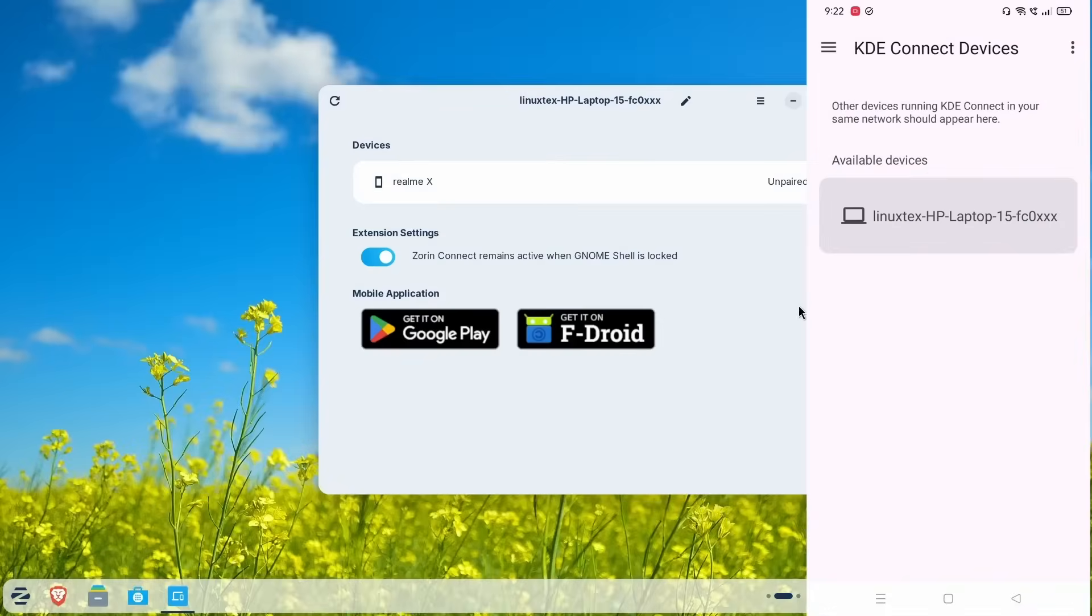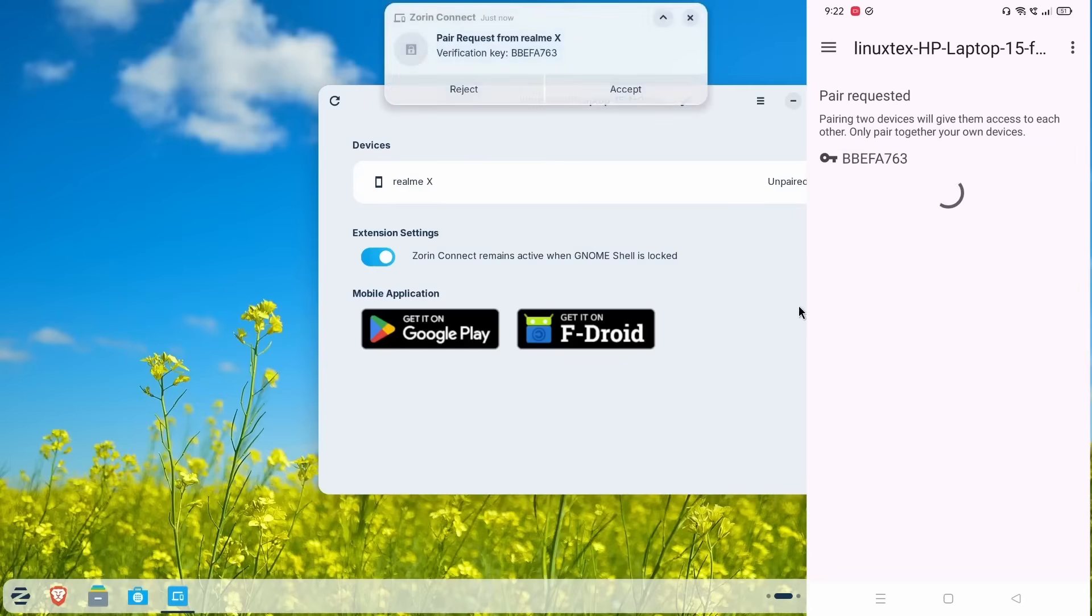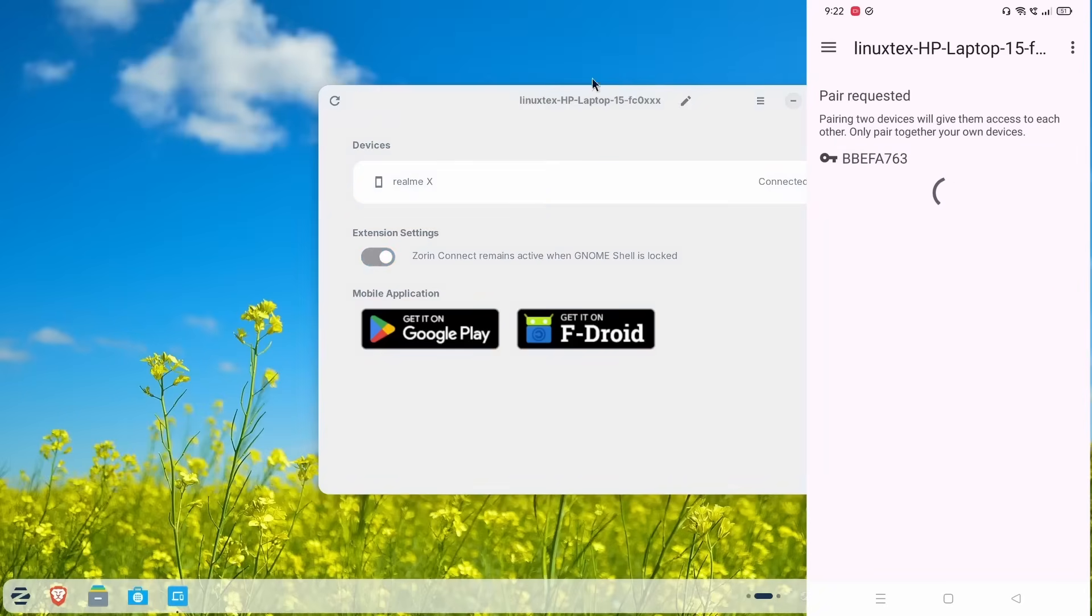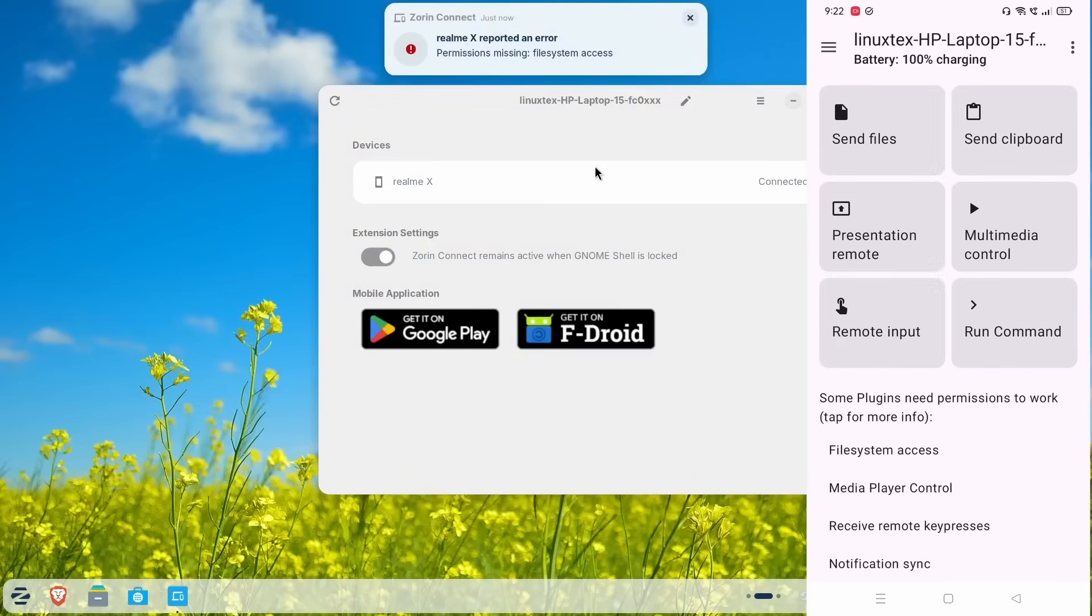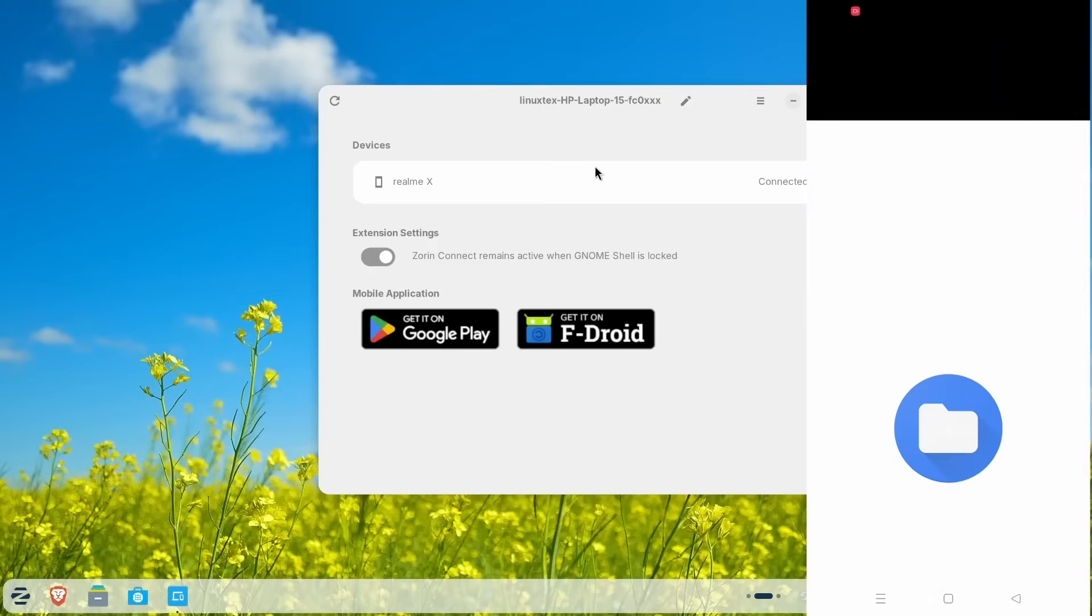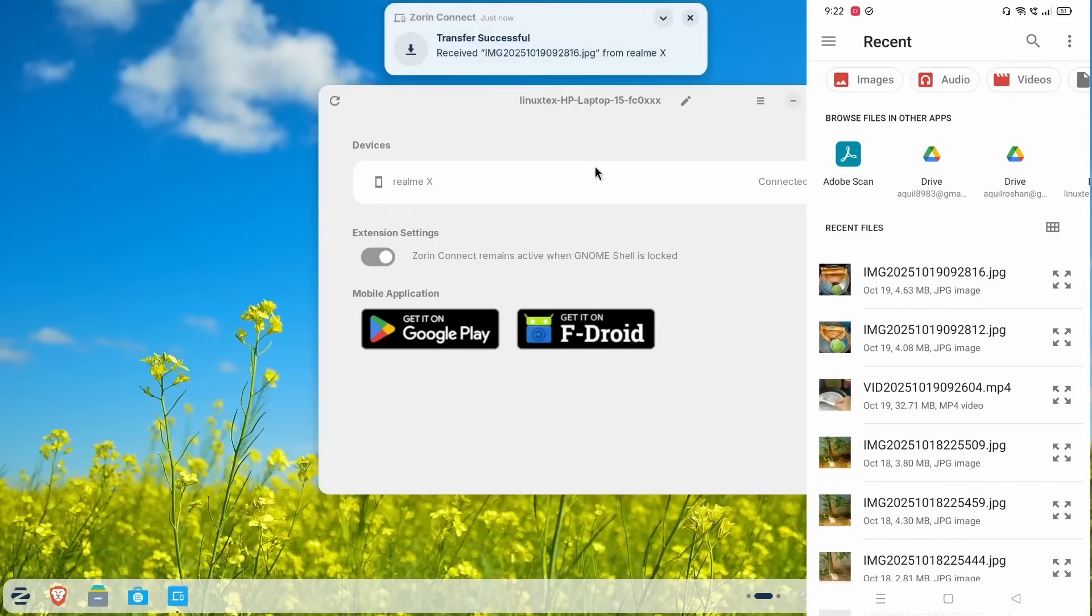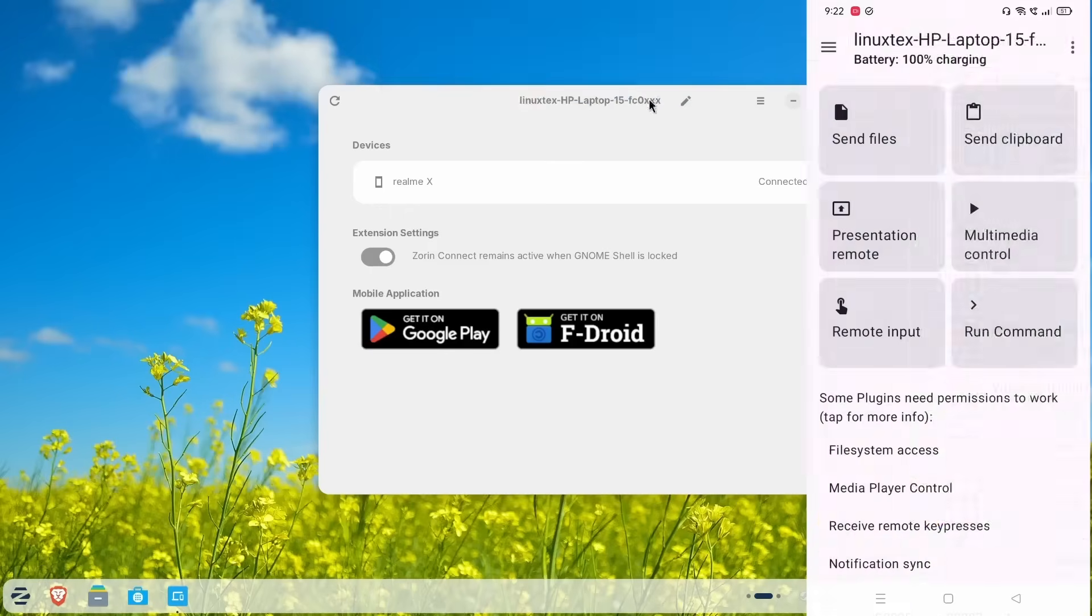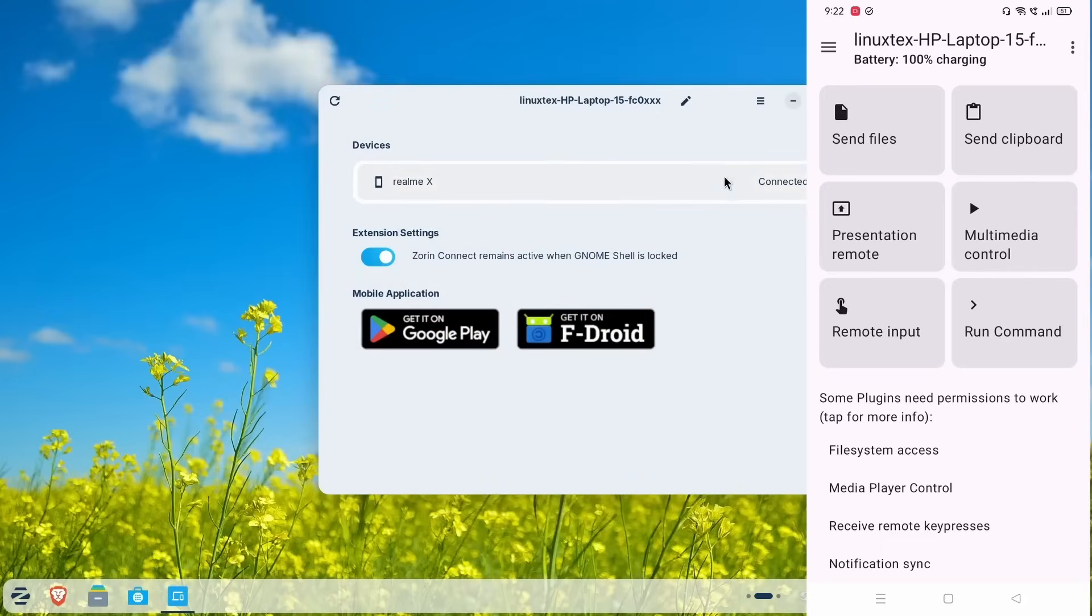Another cool feature that Zorin OS provides is, you can pair your Android phone with your PC and get desktop notifications, quickly share files wirelessly, sync your clipboard and even use your phone as a remote control for your PC. This is a big quality of life feature that makes life a little bit easier.